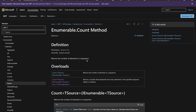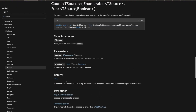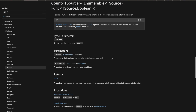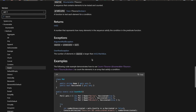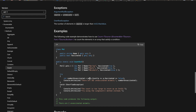Count returns the number of elements in a sequence — that sounds like it would count everything, and you'd be right. But look at the overloads: there's one that says 'returns a number representing how many elements in the specified sequence satisfy a condition,' meaning we only count the ones we're interested in. This absolutely works for us. It takes us to an overload that returns the integer we need. The examples use a lambda expression — that's why I said this is a little more involved.